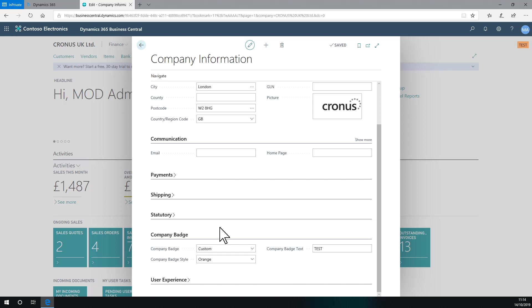Now that's particularly useful if you're going to start using the other new feature, which is that you can pop pages out into a new window and work with two windows side by side.